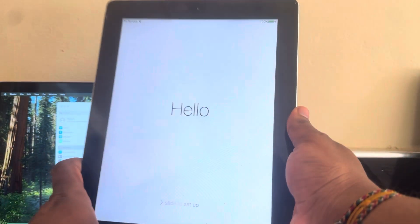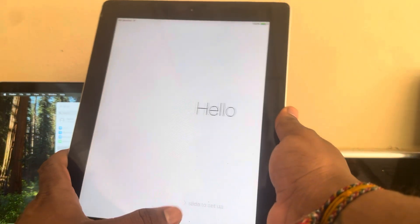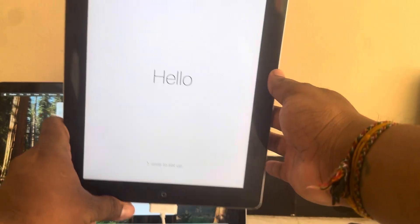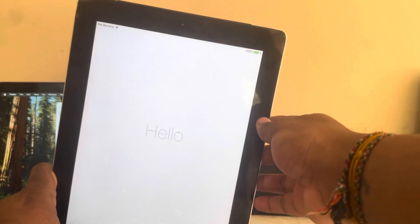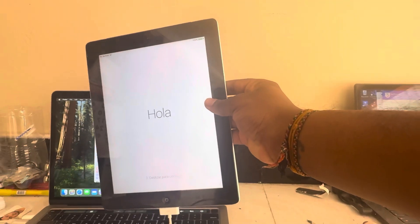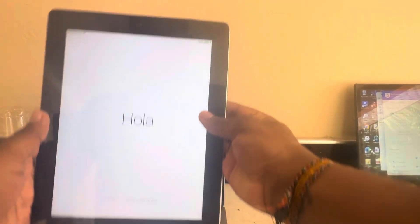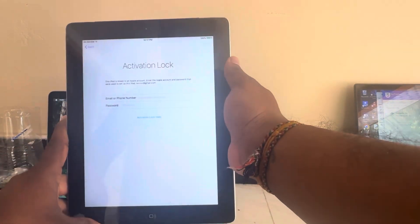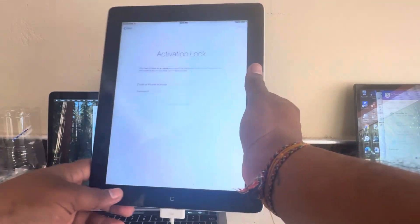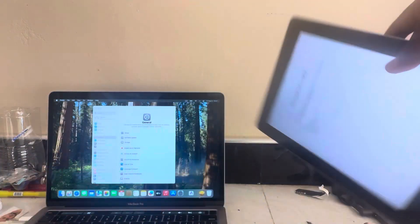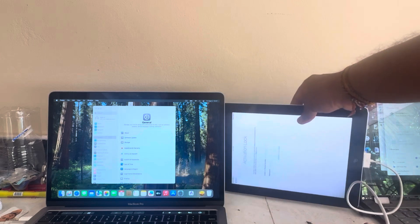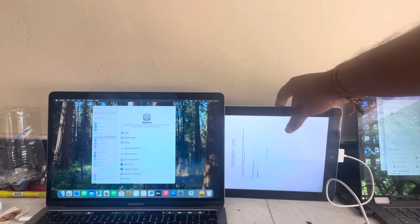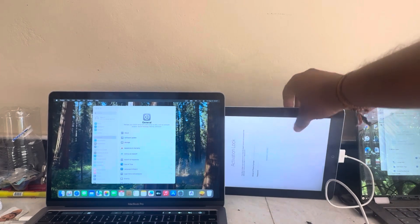Hello friends, today I will show you the world's first iCloud bypass for Apple A5 devices, iPhone 4s, iPad 2 and iPad mini. No jailbreak, no Arduino. Just one click bypass.